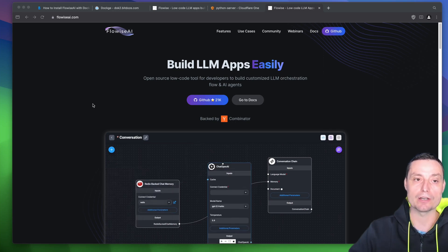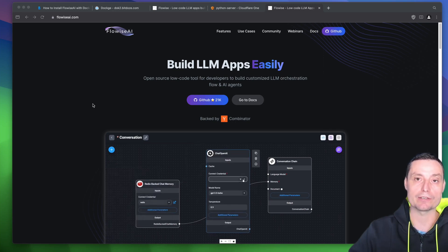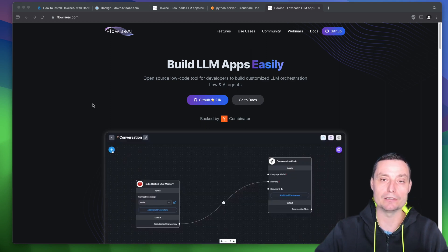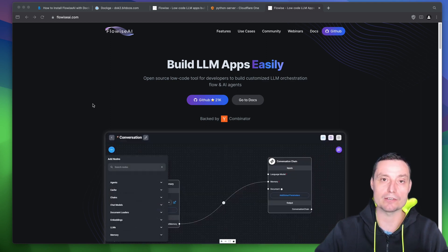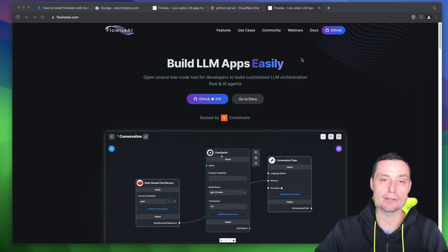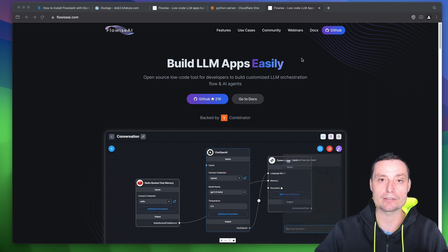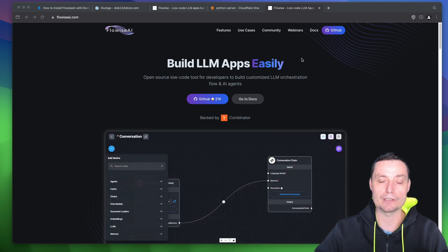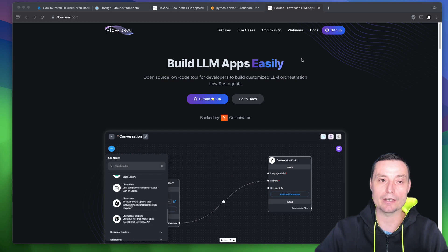In this video, we're going to see how we can install FlowWise AI with the help of Docker. FlowWise AI is an LLM application builder that can help you build chatbots easily with only a drag and drop interface. This is a very powerful tool because you can create various agents that you can deploy onto your website or application, and you can create various flows with drag and drop.